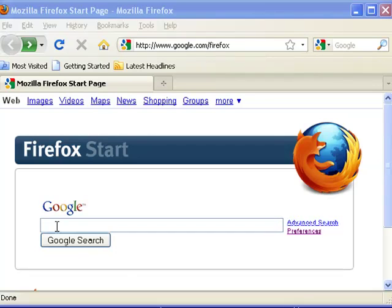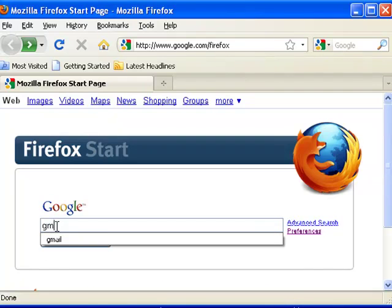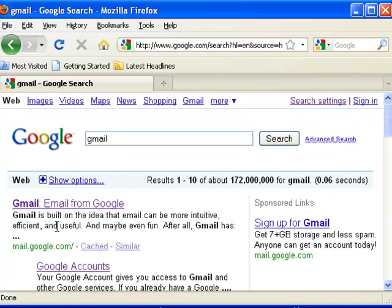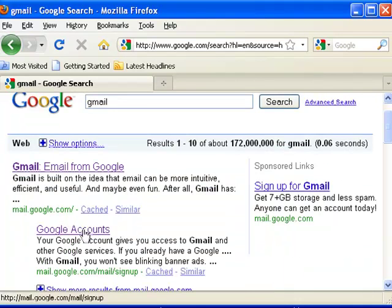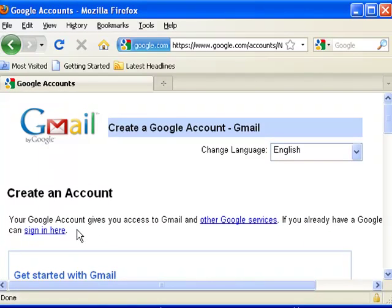whichever one you're using. Google, of course, is my preference and we're going to type in Gmail. When you get to that screen, you're going to see Google Accounts. This is the best one to click on. It takes you straight to the signup page.